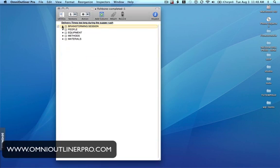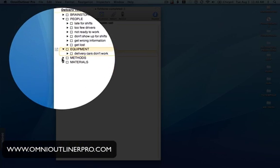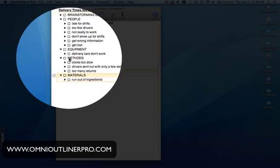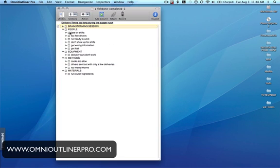Once you've got your brainstorming session completed, you'll have a pool of causes and you'll do an affinity exercise, which is basically — either through consensus or through actual patterning — determine that these types of causes fit into different categories. Here, what I've done is copied and pasted from our brainstorming session down into these categories. I've created categories of people, equipment, methods, and materials.